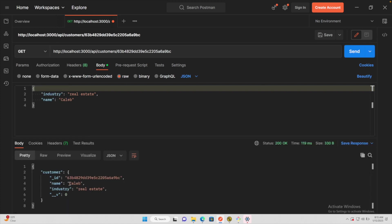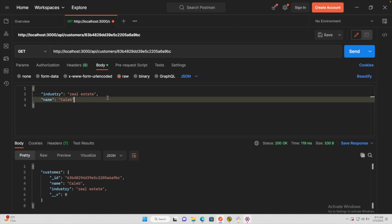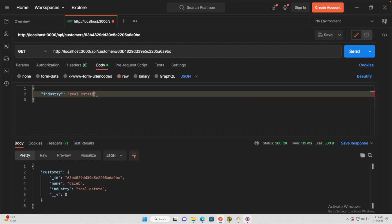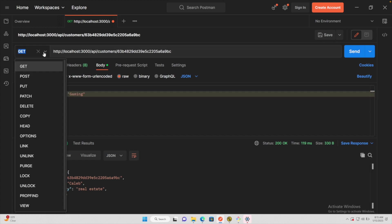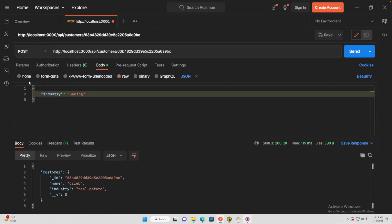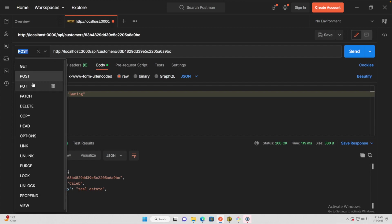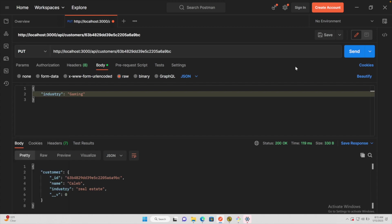And we can see we still have the ID on there and the underscore underscore V which I think is for mongoose, so you can just ignore that. However, if we removed one of these and changed the industry, let's say to something more important like gaming or something, and let's go ahead and switch this over to PUT and hit send.